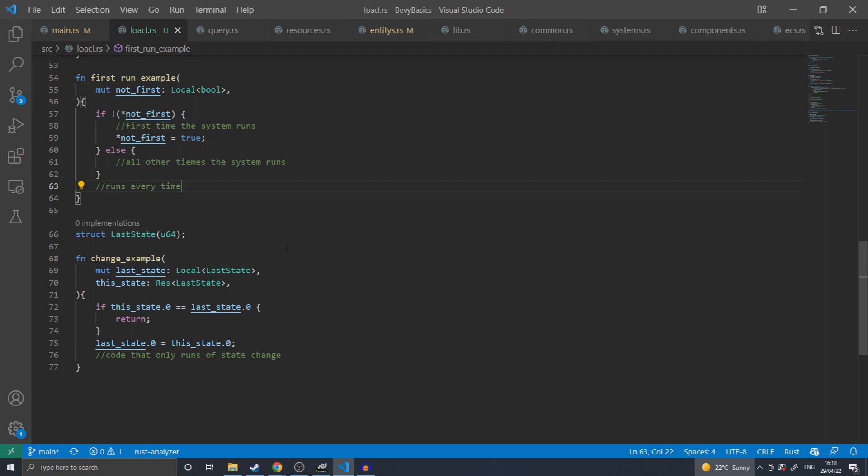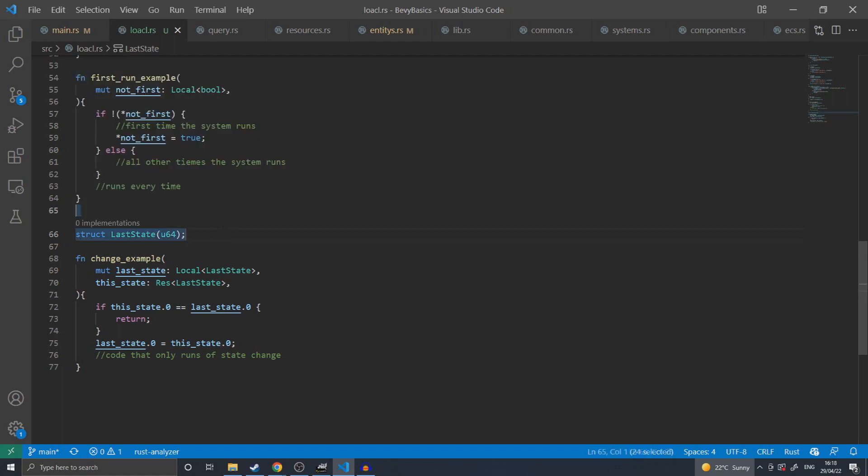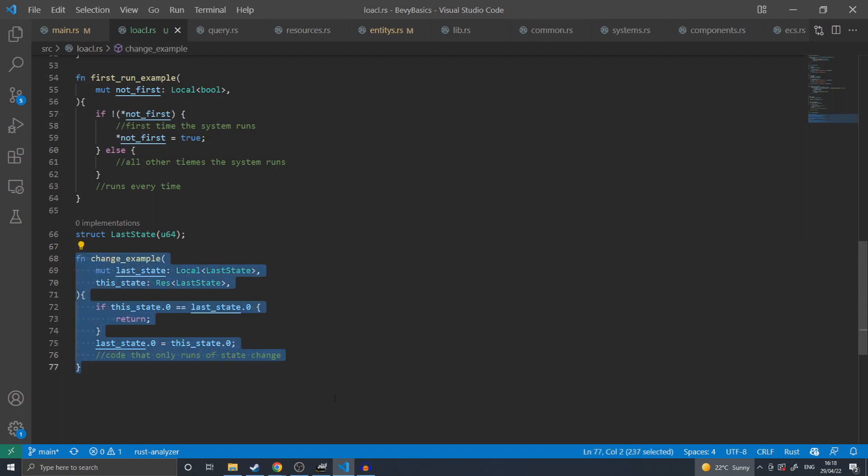The next example uses a wrapper function around a u32 called last state, which would be some kind of hash calculating what the last state may have been for this function. Bevy already provides change detection for other systems, such as components on an entity. But in this system, I get the last state resource, and only run the system if the state has changed since the last time this system ran.